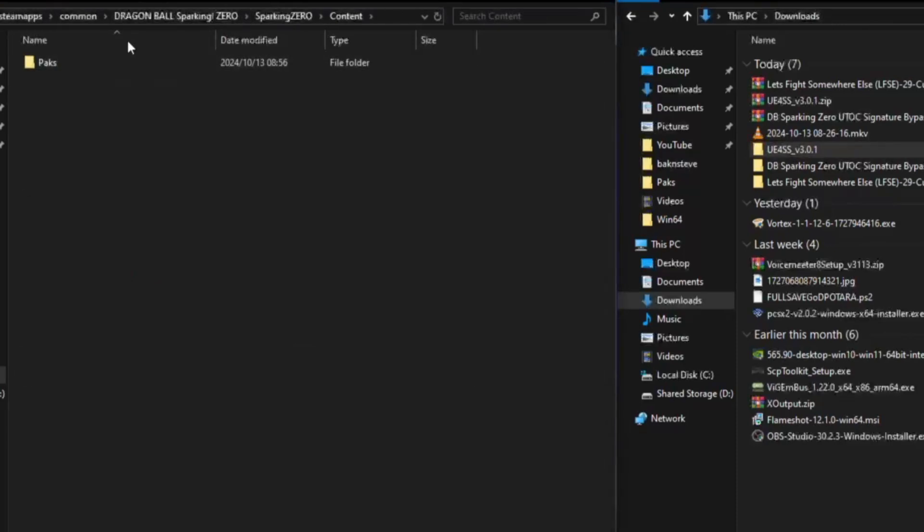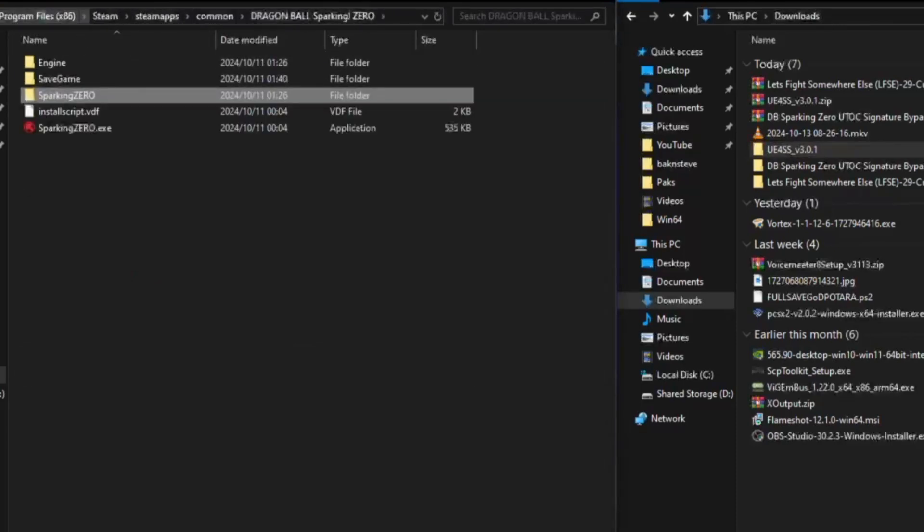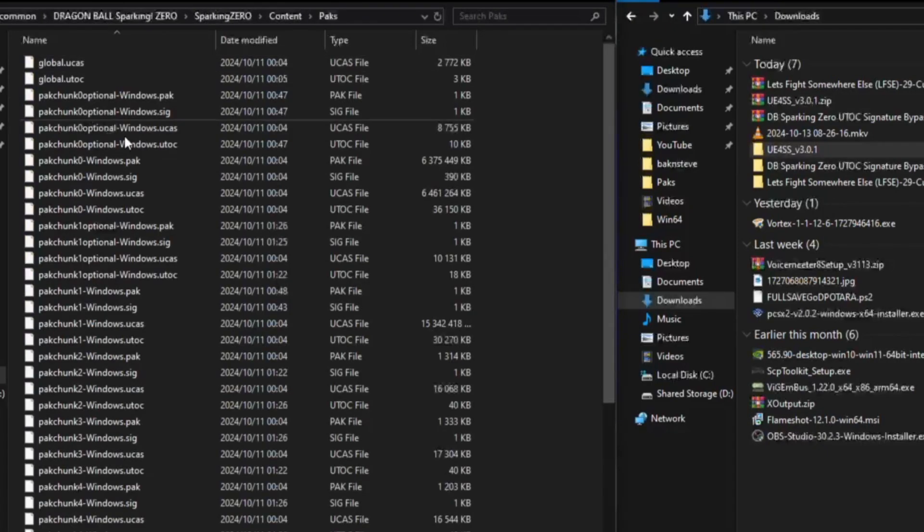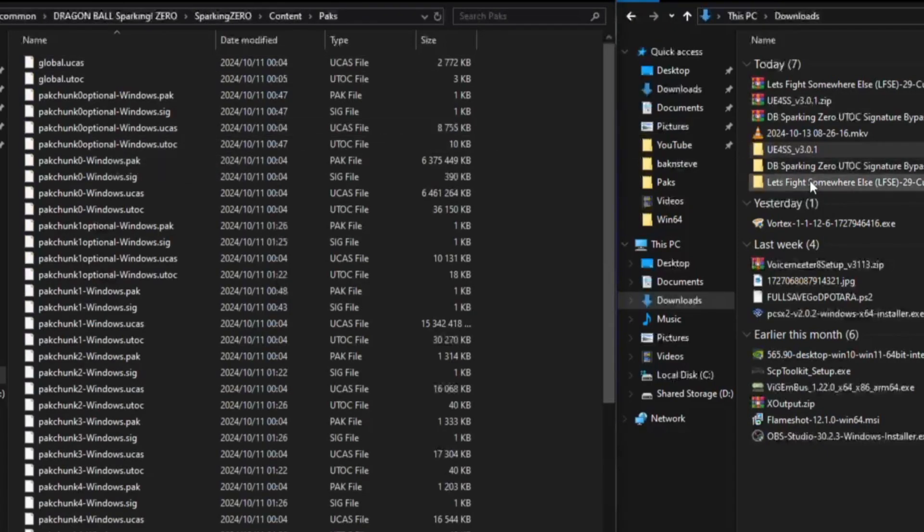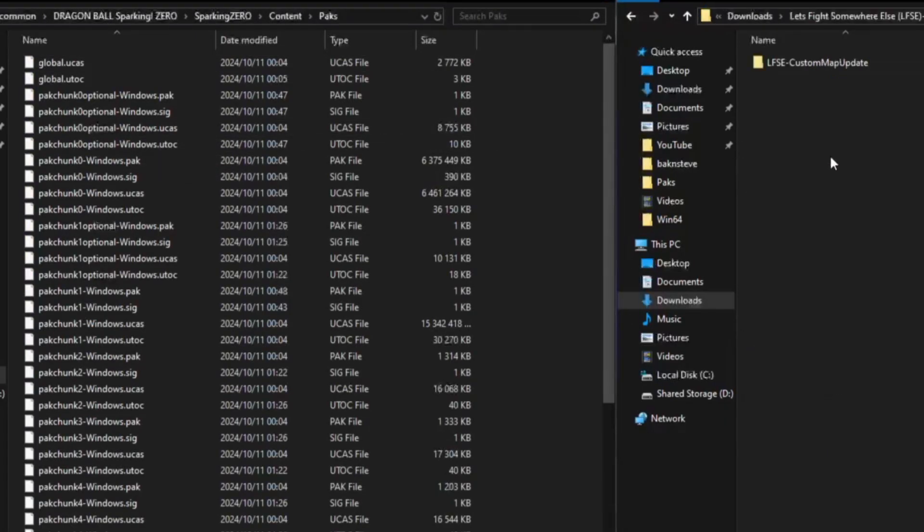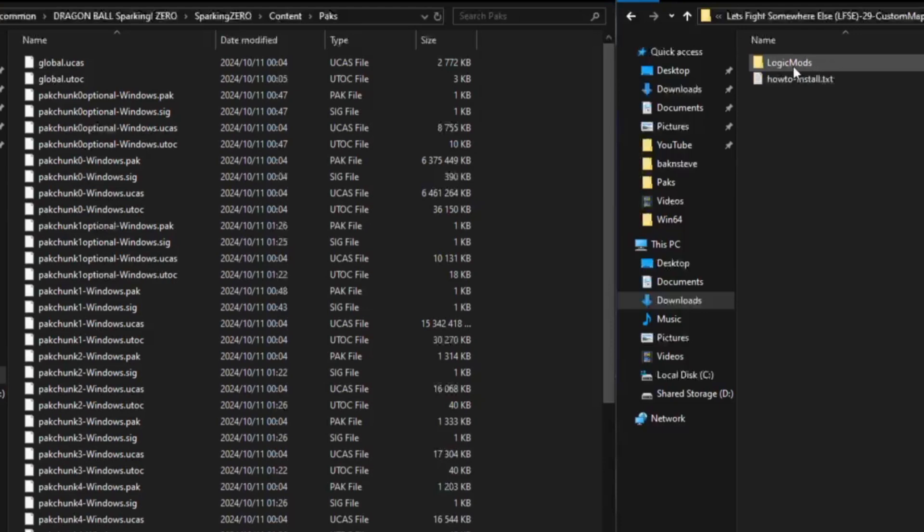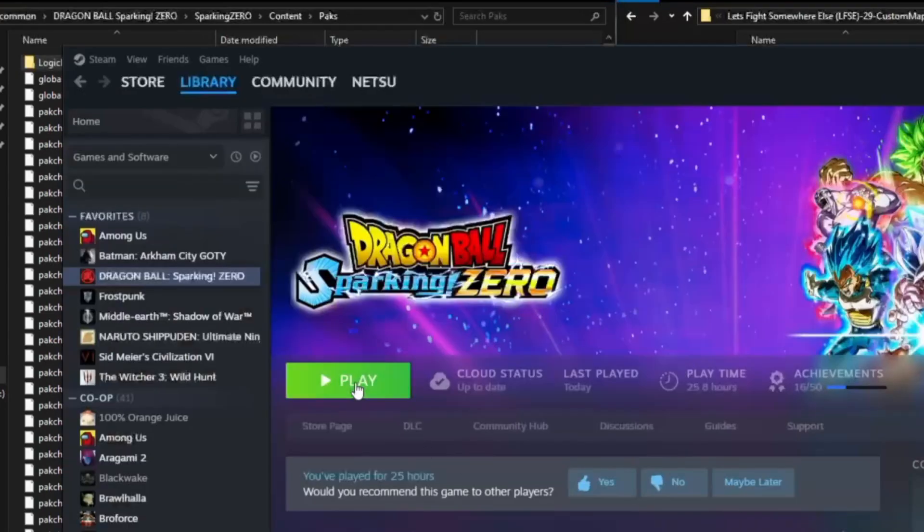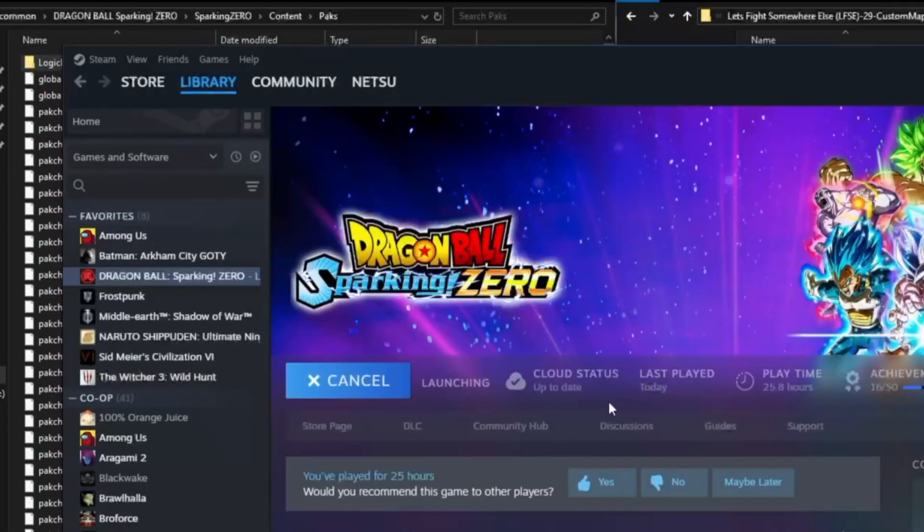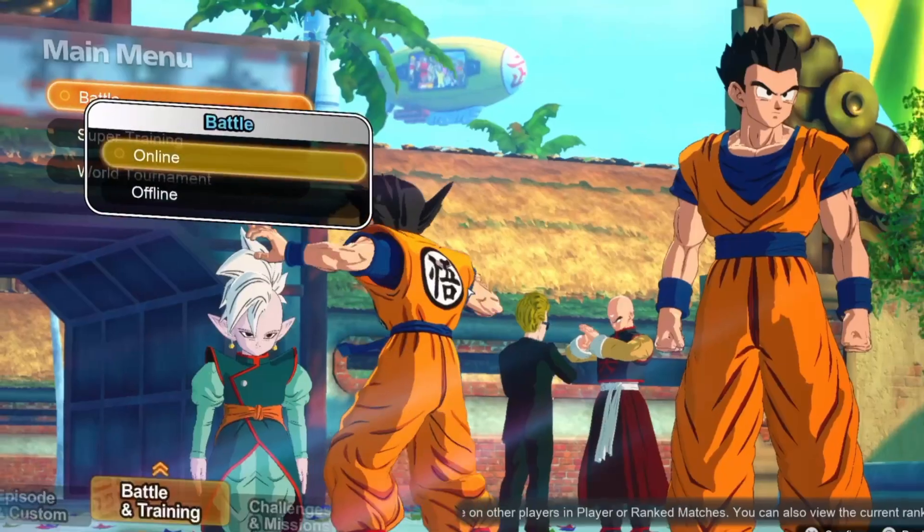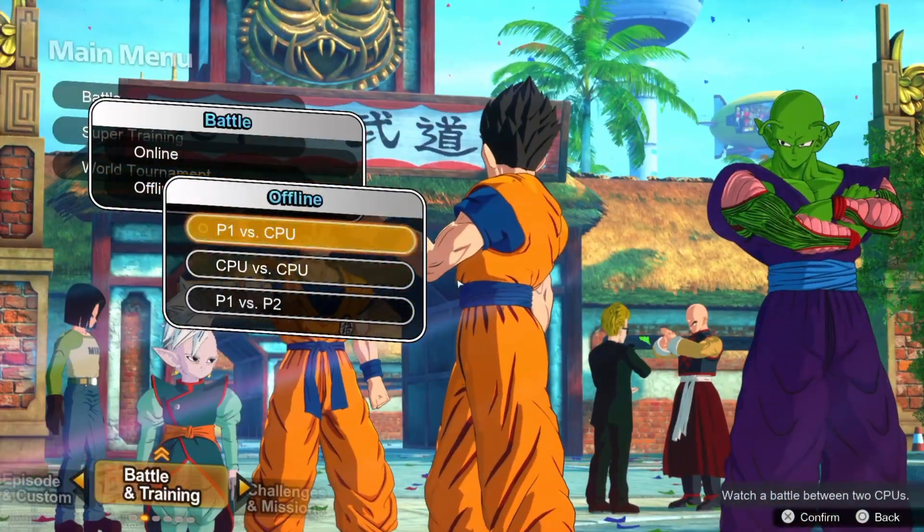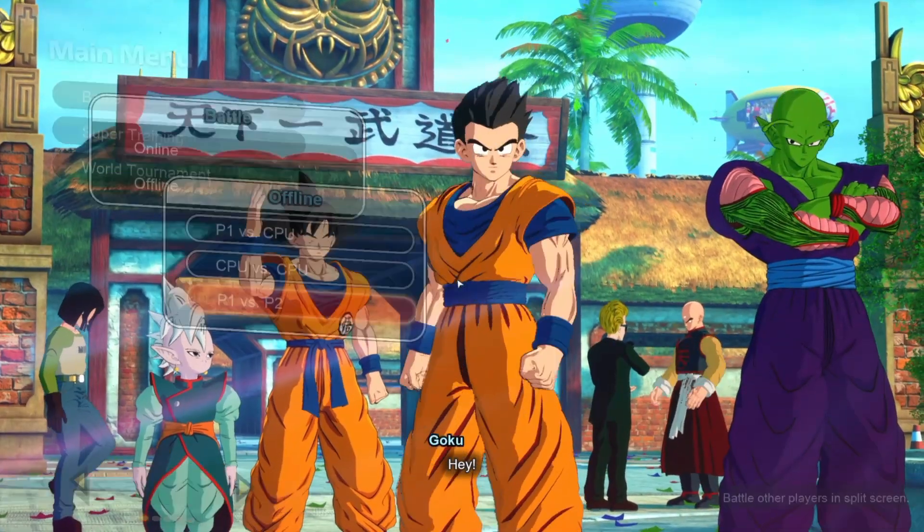Then here with Sparking Zero we go to content. So this would be all the way back here, content, packs, and we just go into let's fight somewhere else and drag and drop this logic mod right here. We don't need any fancy mod folder, just drag and drop it right there. I'm going to open up the game.